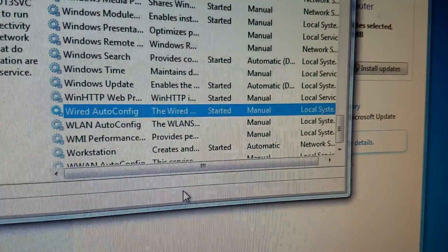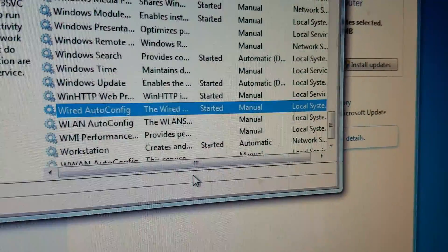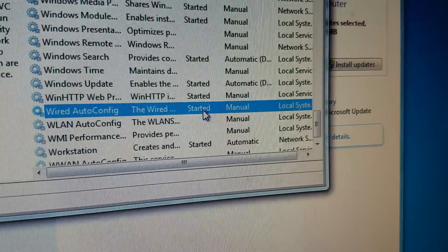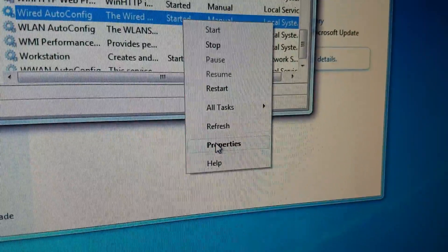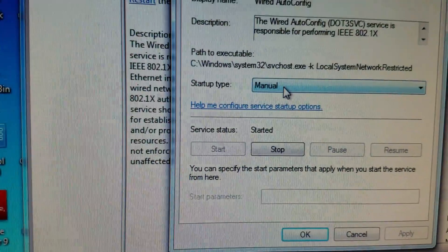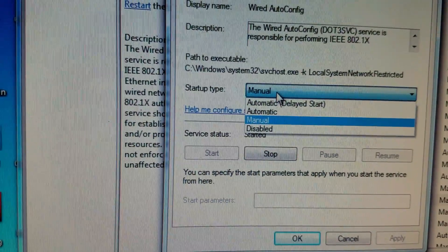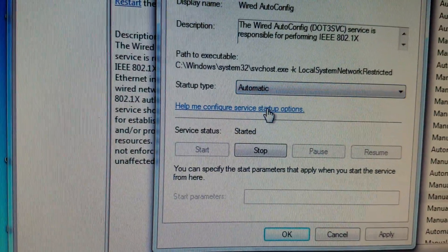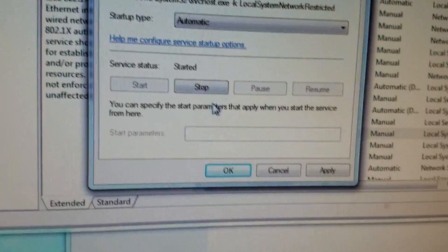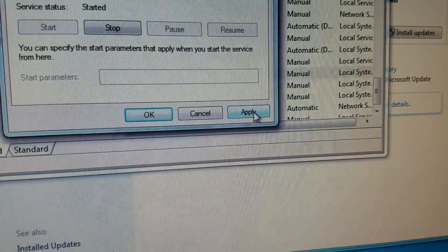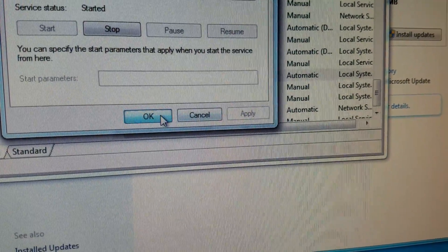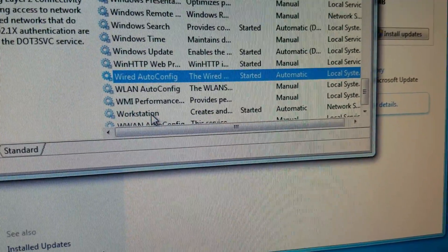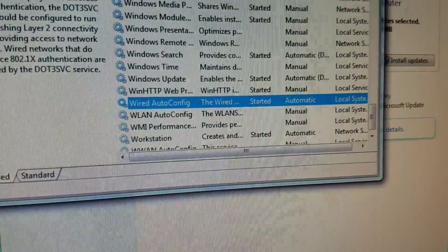I'll set that up in properties, set the startup type to automatic, apply, and okay. Now it's set for automatic.